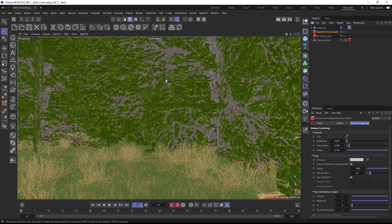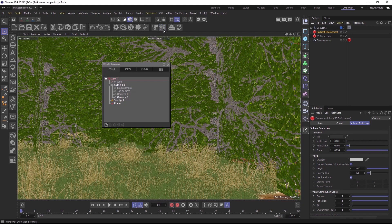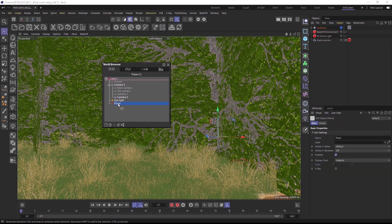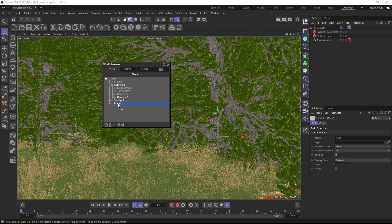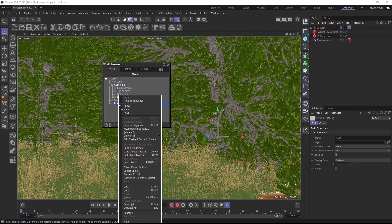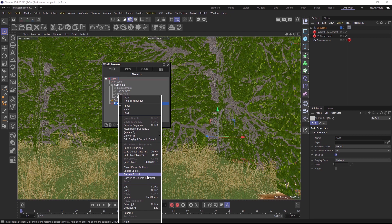Then, open VUE's world browser and select everything you would like to convert. In this case, I am going to convert the terrain with an attached ecosystem. Next, right-click on any of the selected objects and choose Convert to Cinema 4D object.